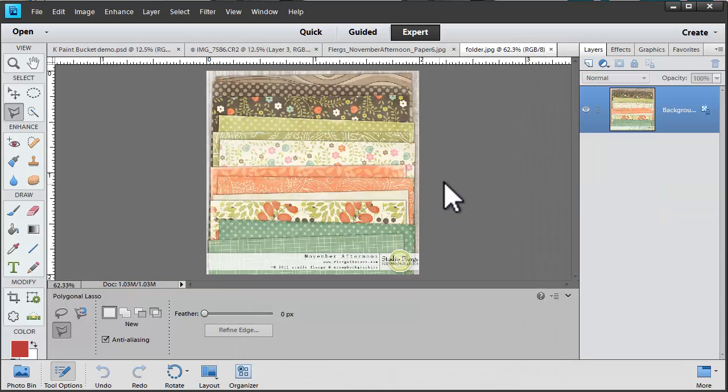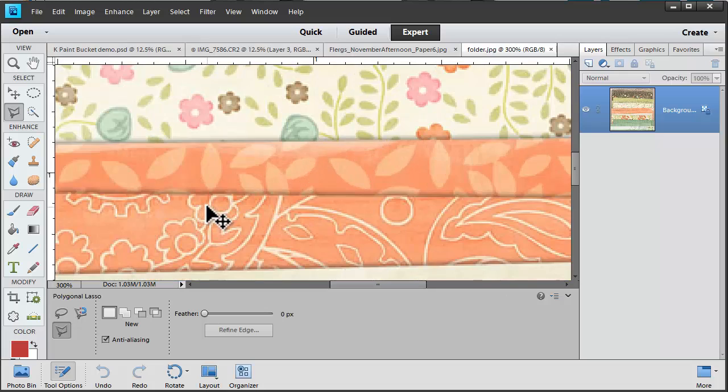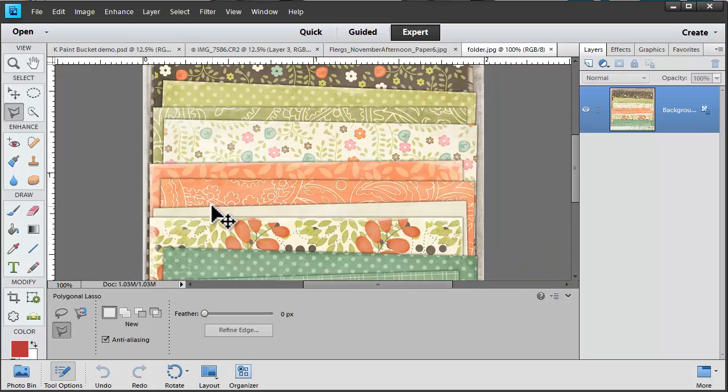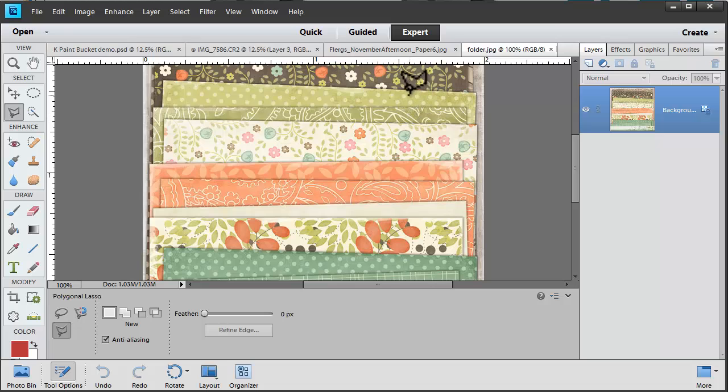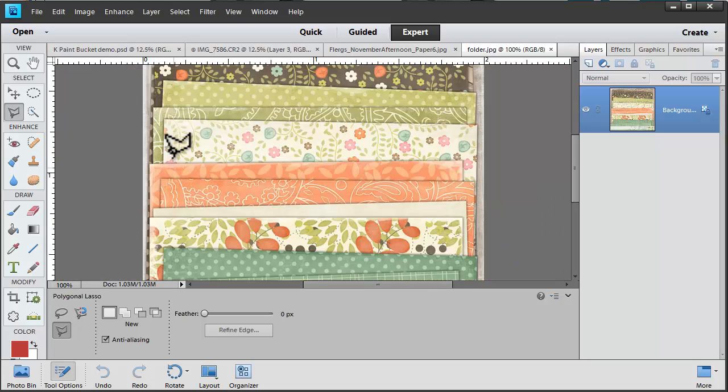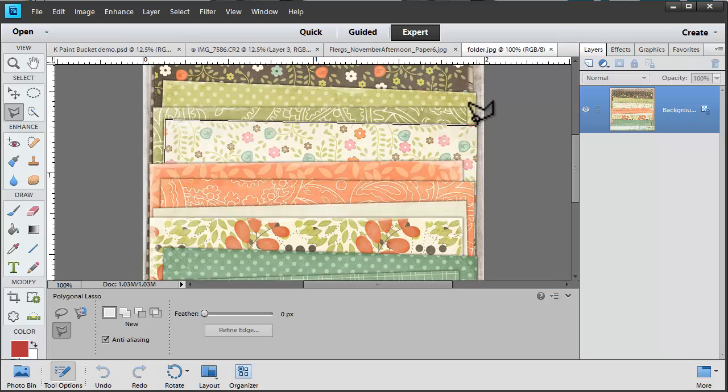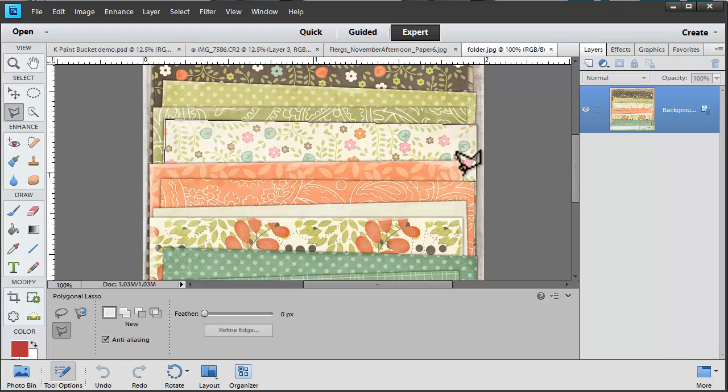I'm going to just use this preview image for an example of how you could use it. Say if I wanted to just select one specific sheet of paper from this preview image. I could use the polygonal lasso tool to do that. I'm going to click and then click at each corner to select just that area of the paper.